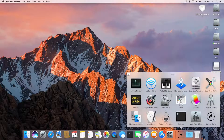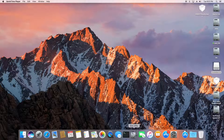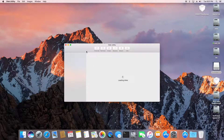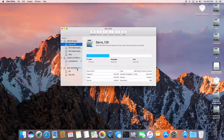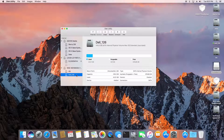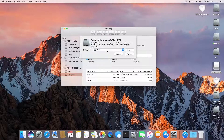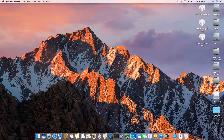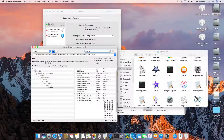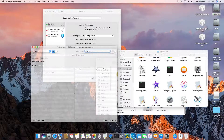Go to Utilities and open Disk Utility. We need to go to the DEL partition — the one that we shrank before from Windows. Click Restore, restore from DEL 12.6, then click Restore. After restoring to DEL 12.6, let's check everything — EN0 is still there.